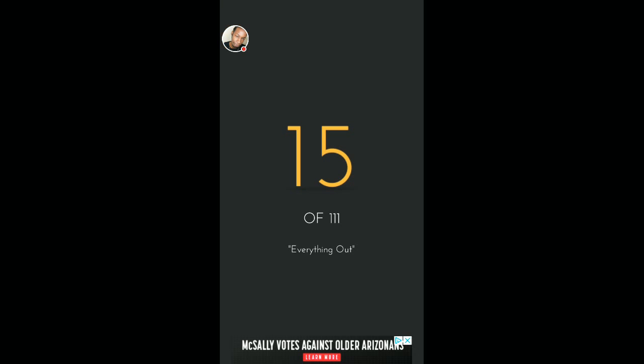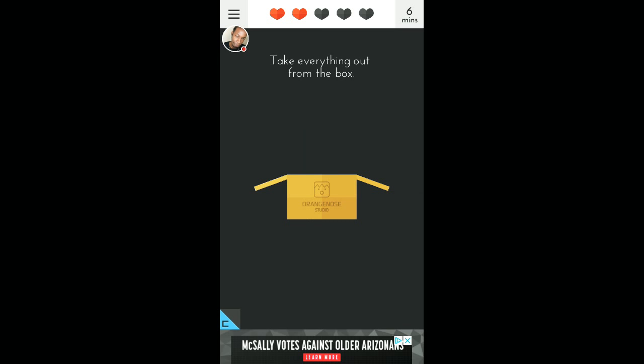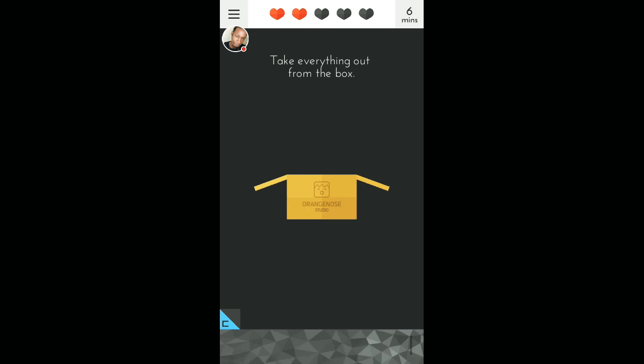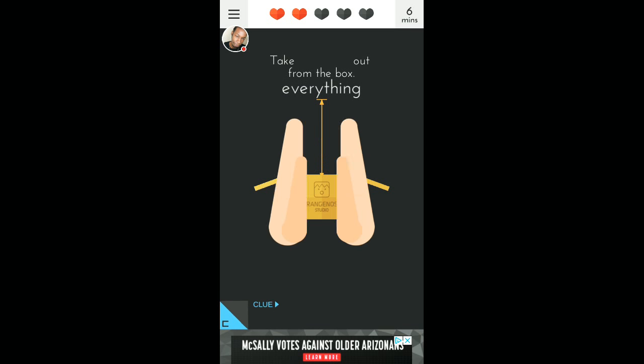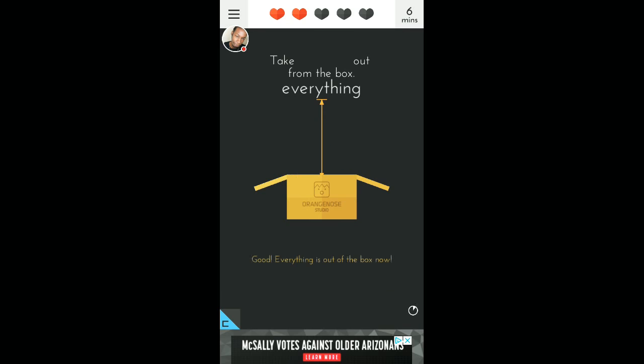Last one I'll be doing is 15. Let's do this. It says take everything out of the box. I guess you tilt it. Take everything out of the box. Did I do it? I'm done. That was pretty cool. Good, everything is out of the box now, literally everything.